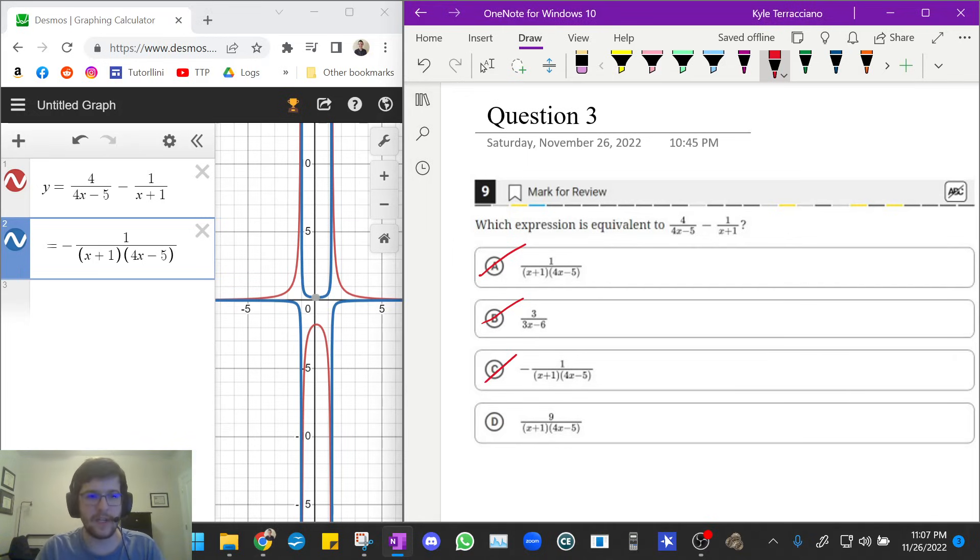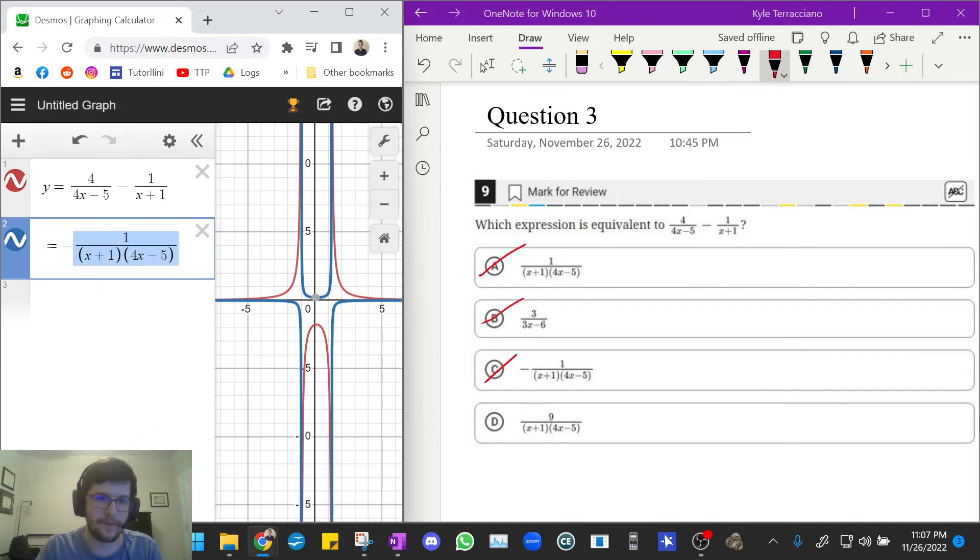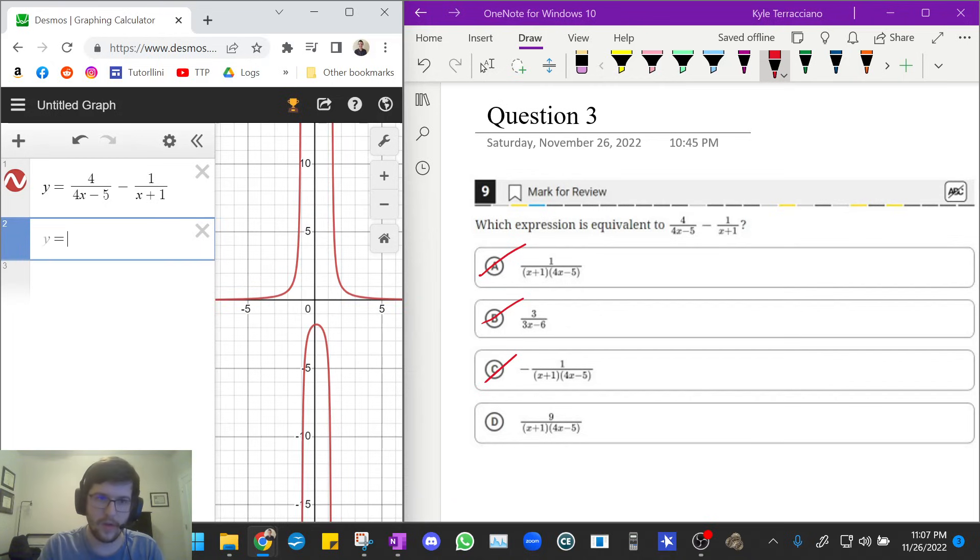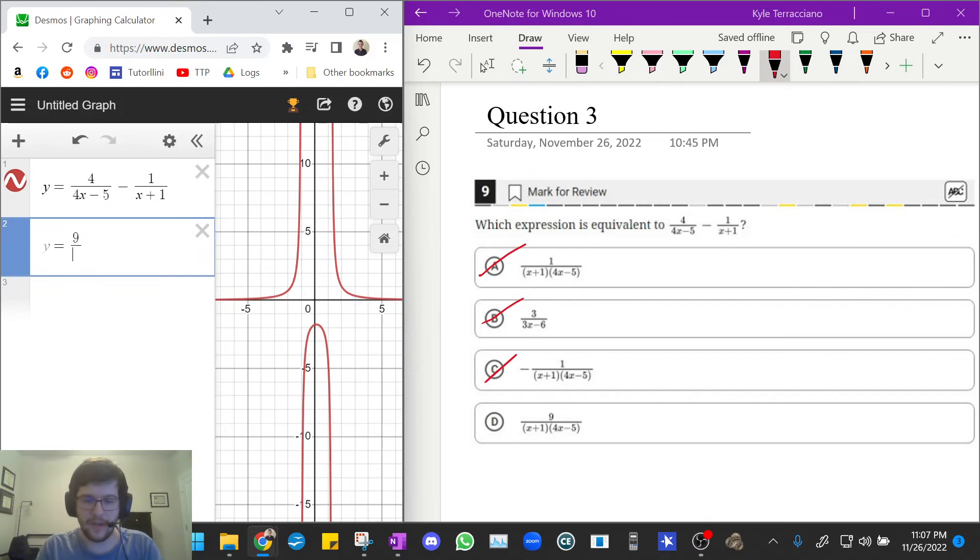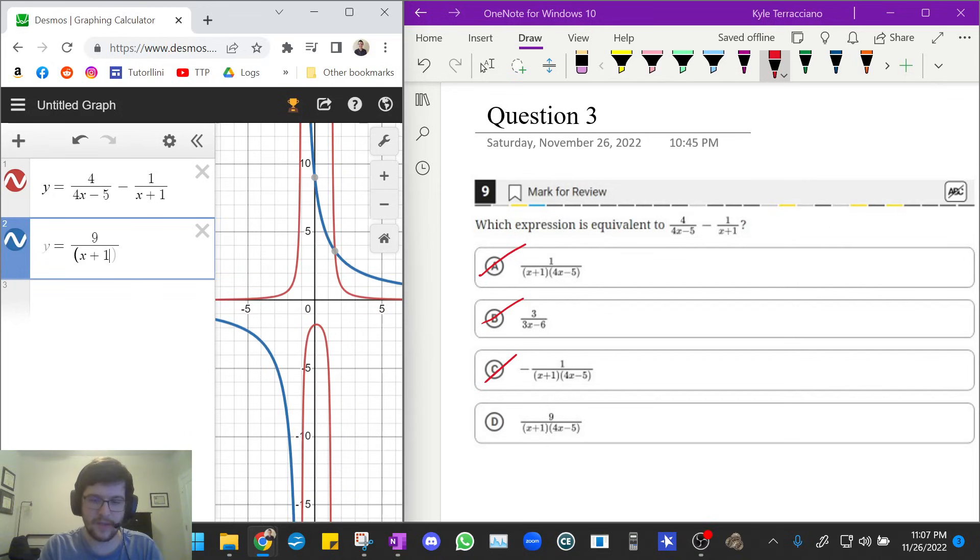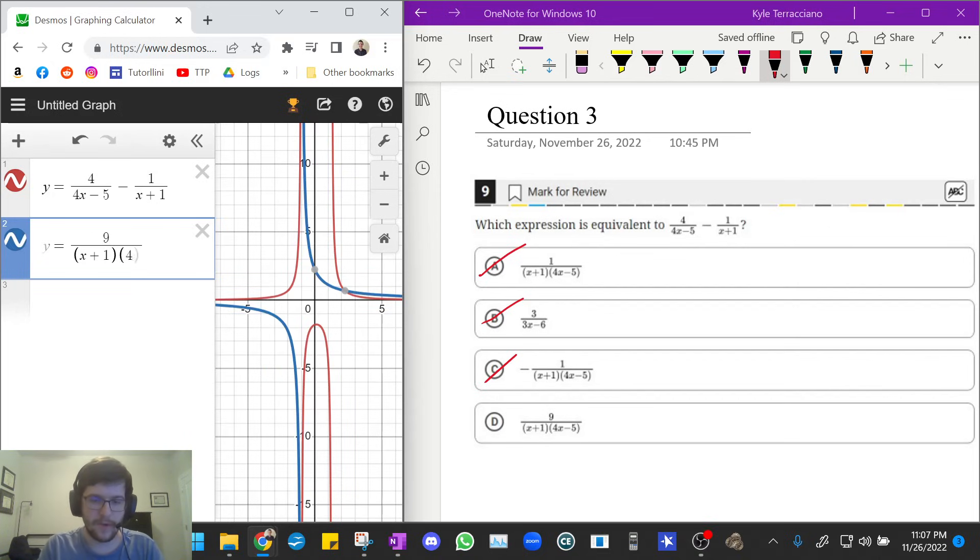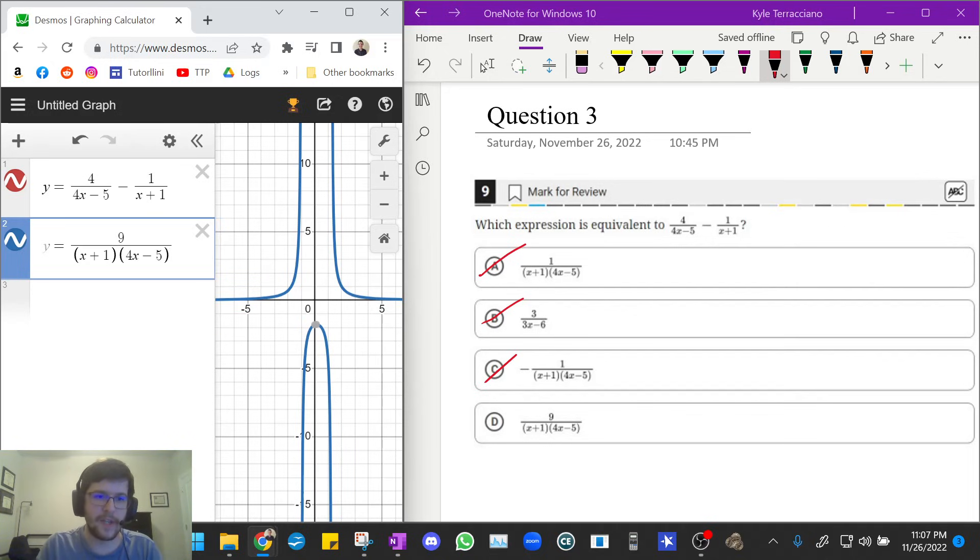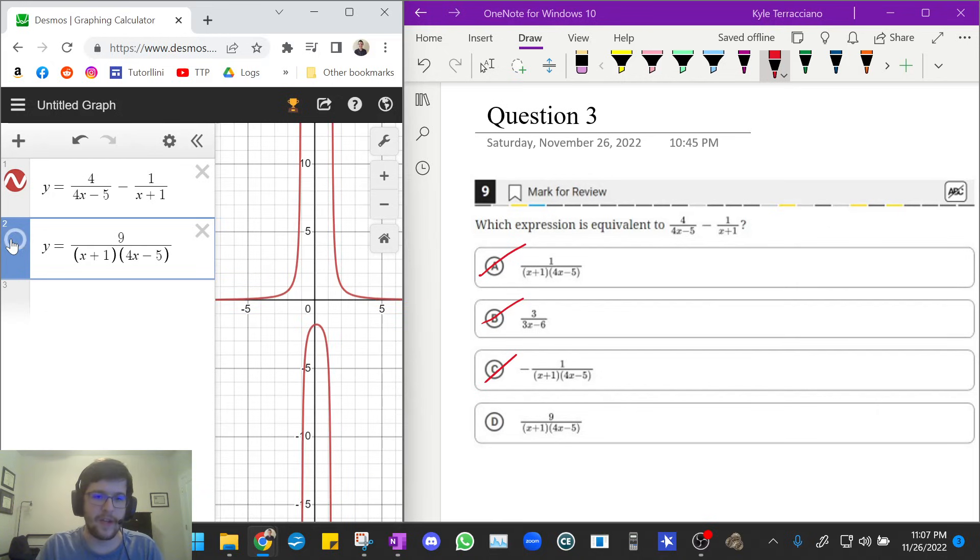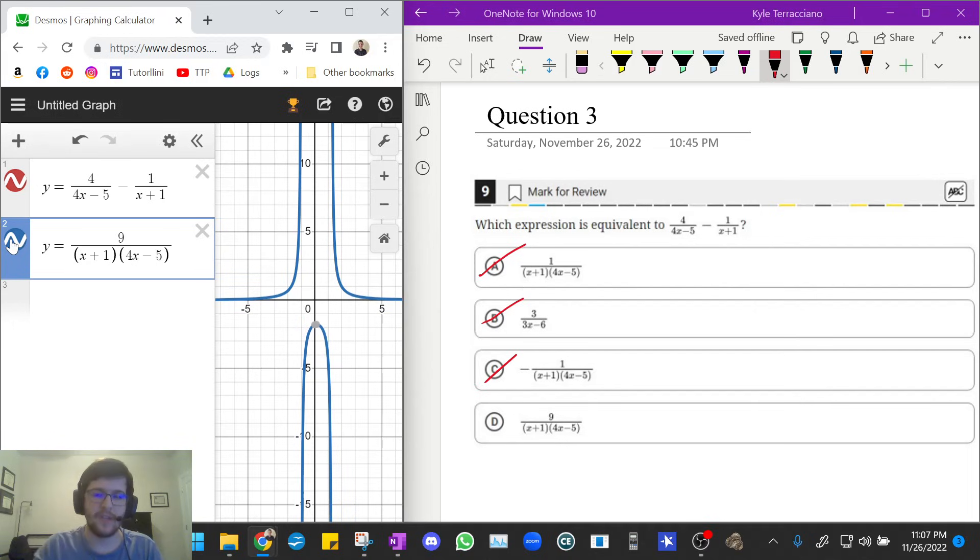So it's looking like C is our answer. Let's just confirm that by plotting it. So we're going to do 9 over x plus 1, 4x minus 5. Once again, the blue perfectly replaces the red. That means they are equivalent expressions. And that's our answer. So the answer to number 3 is D.